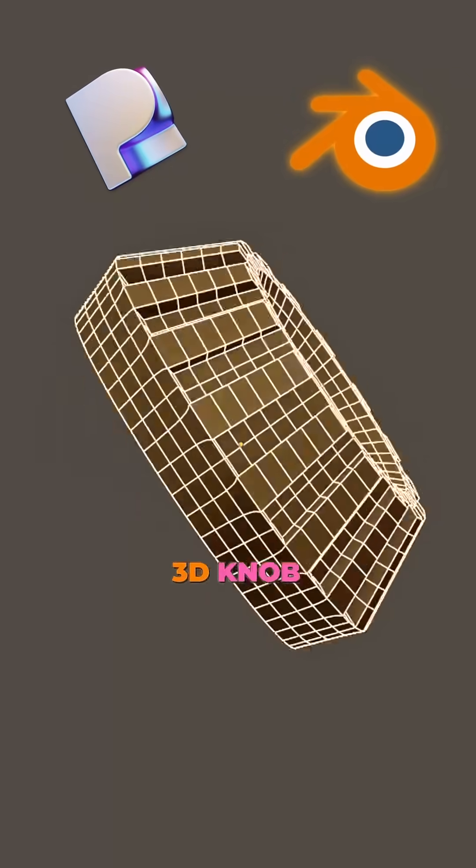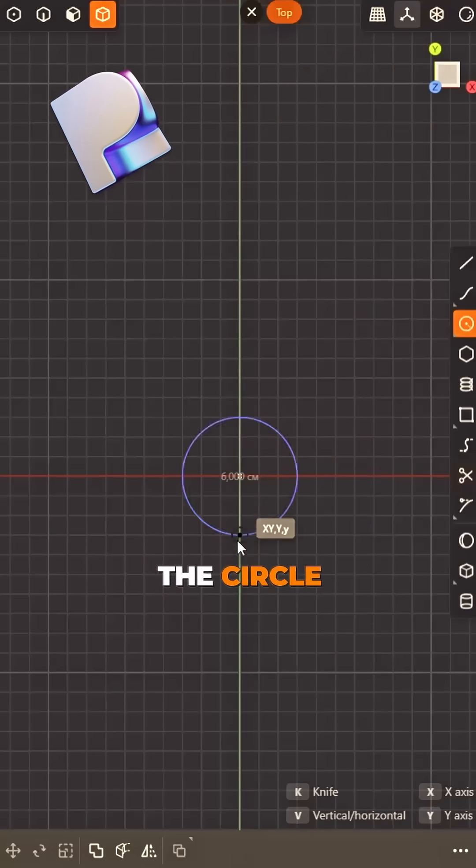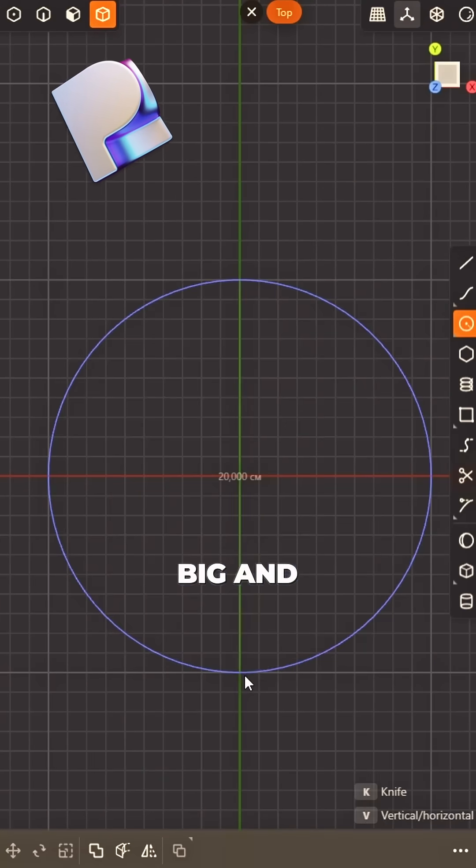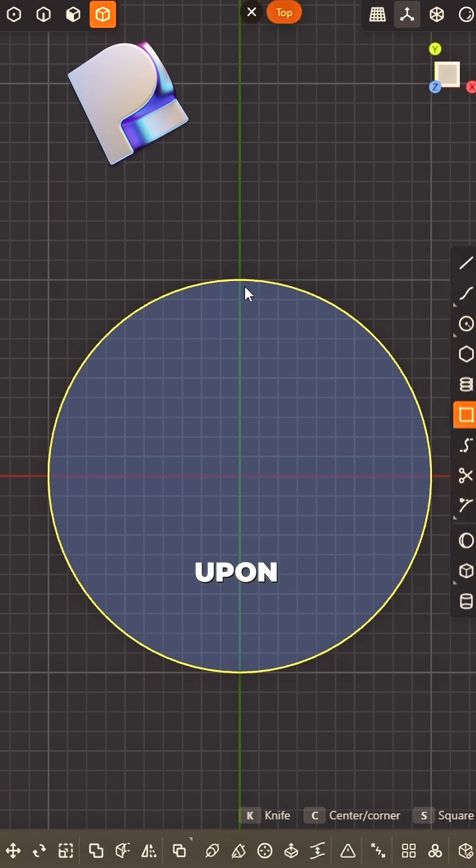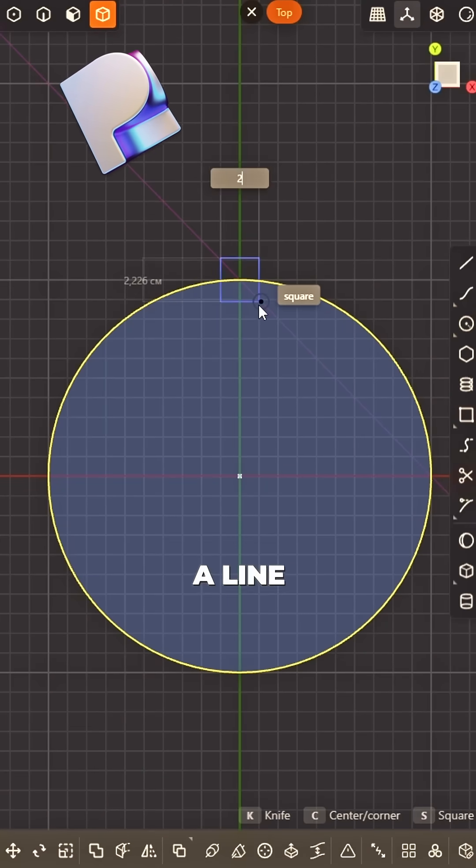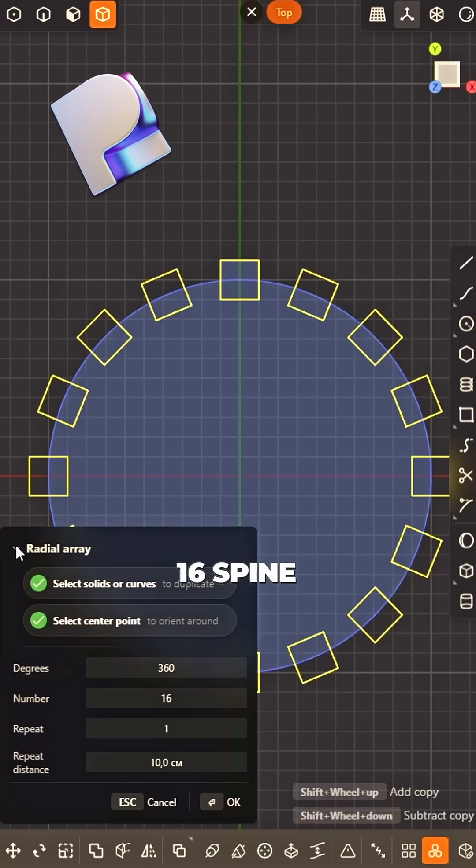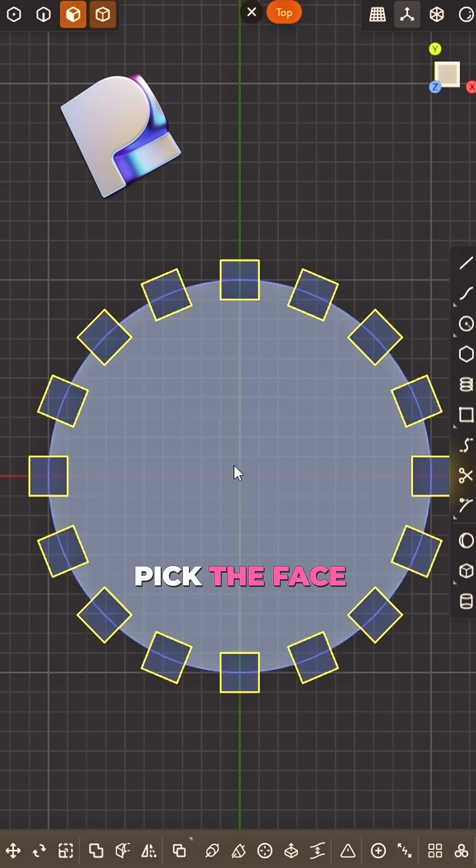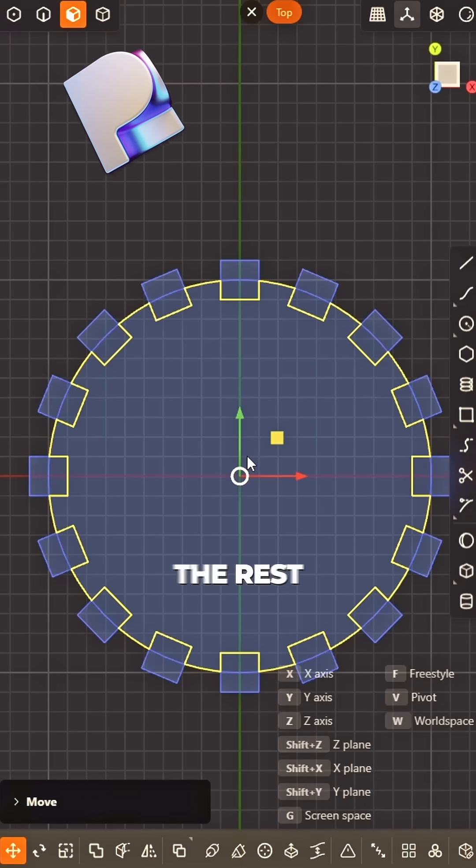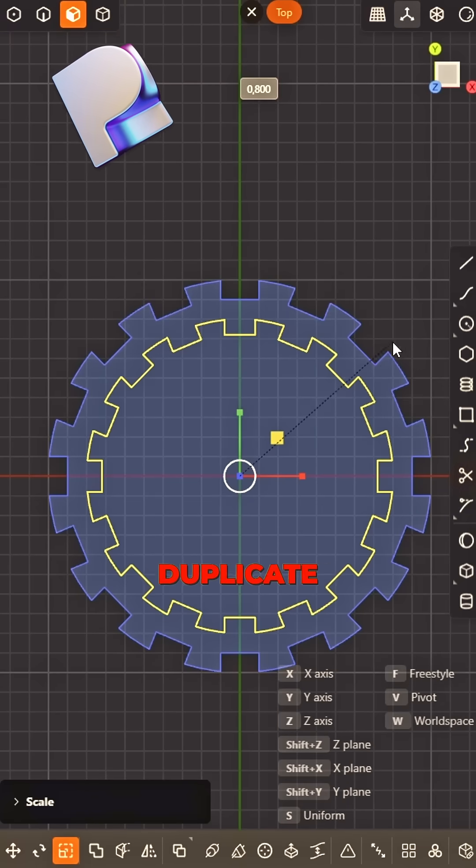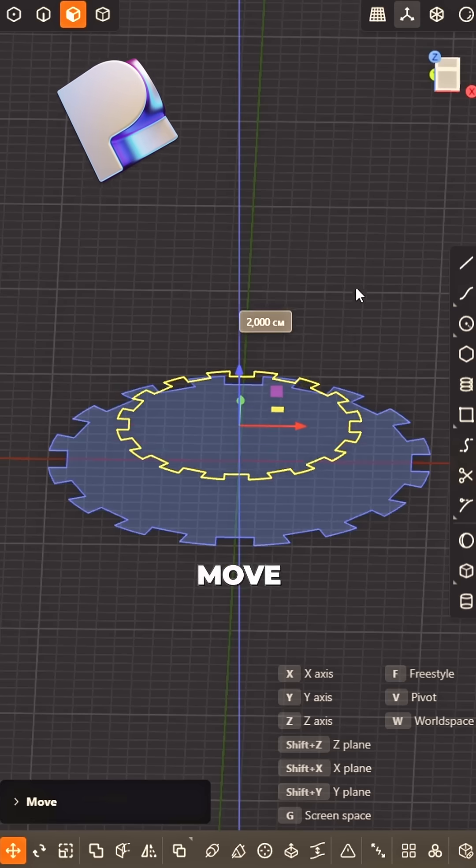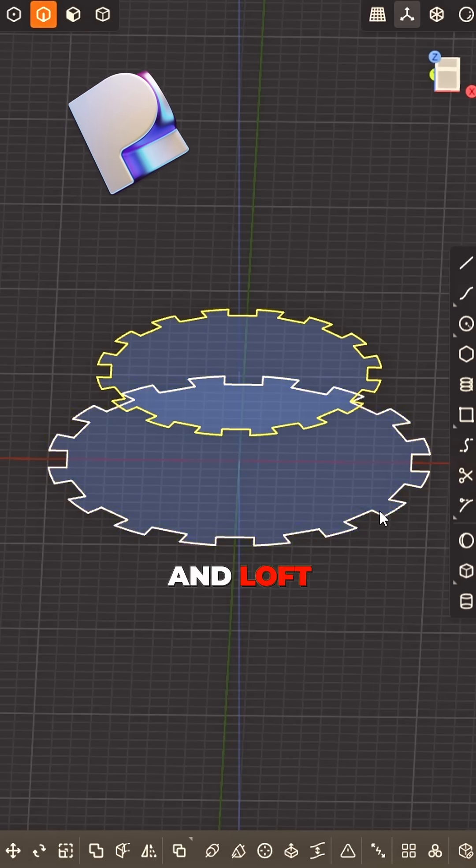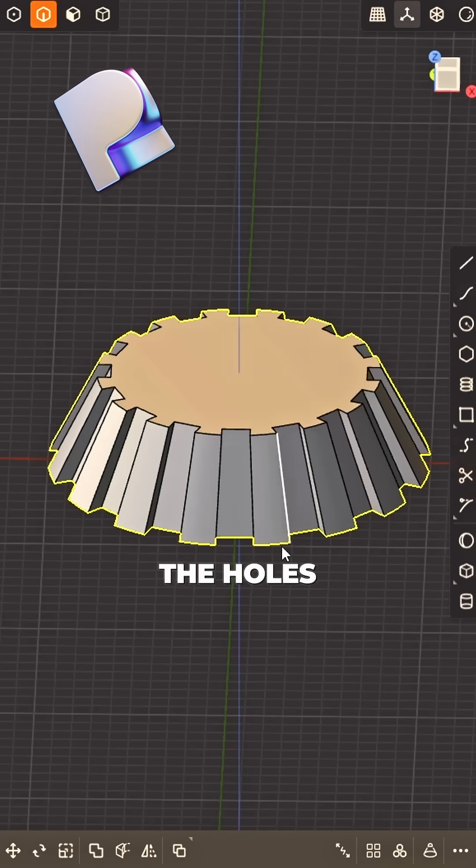Don't make this 3D knob so neat. First a circle, big and sweet. Tiny square upon a line, radial array, 16's fine. Pick that piece, no stress. Duplicate, scale down, no stress. Move it up, then loft away. Patch the holes,